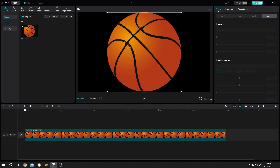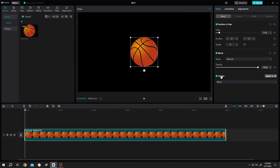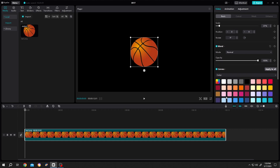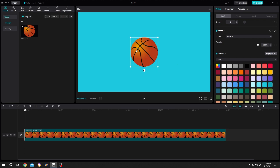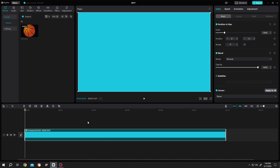Then go to Video, Basic, Escalate Down. Check Canvas, click on the dropdown, and select the color from here. Then select your gradient color — suppose this one. Left click and drag the ball out of the screen. Now right click on the clip and create a compound clip.